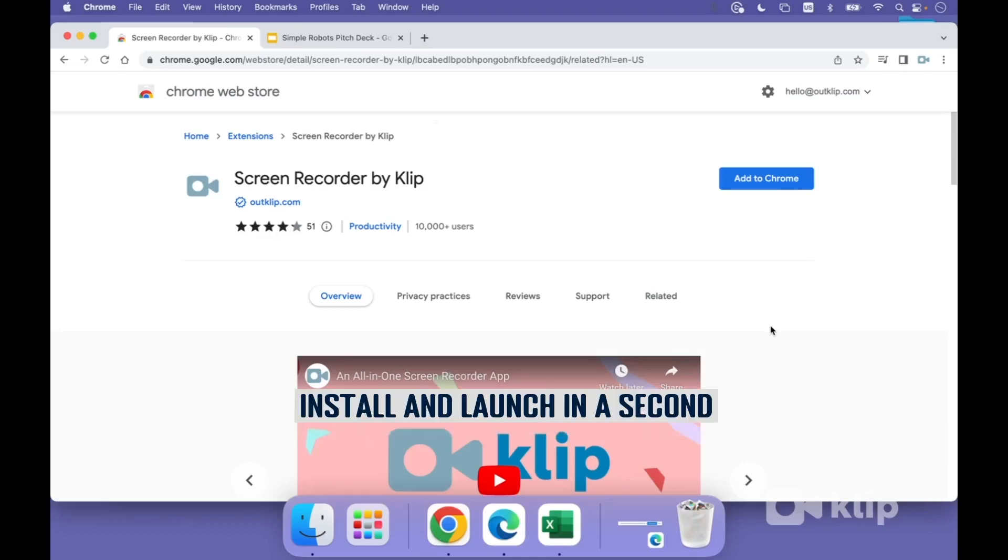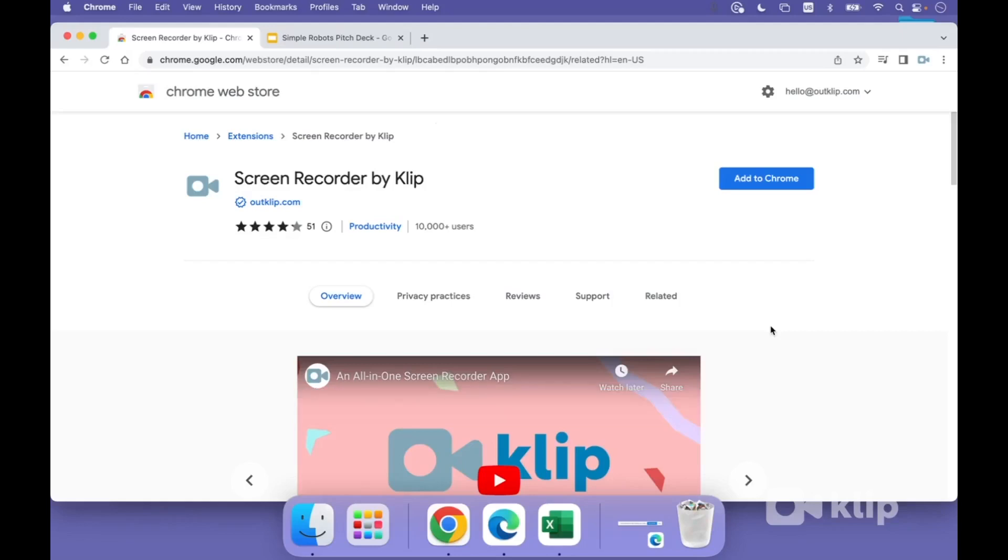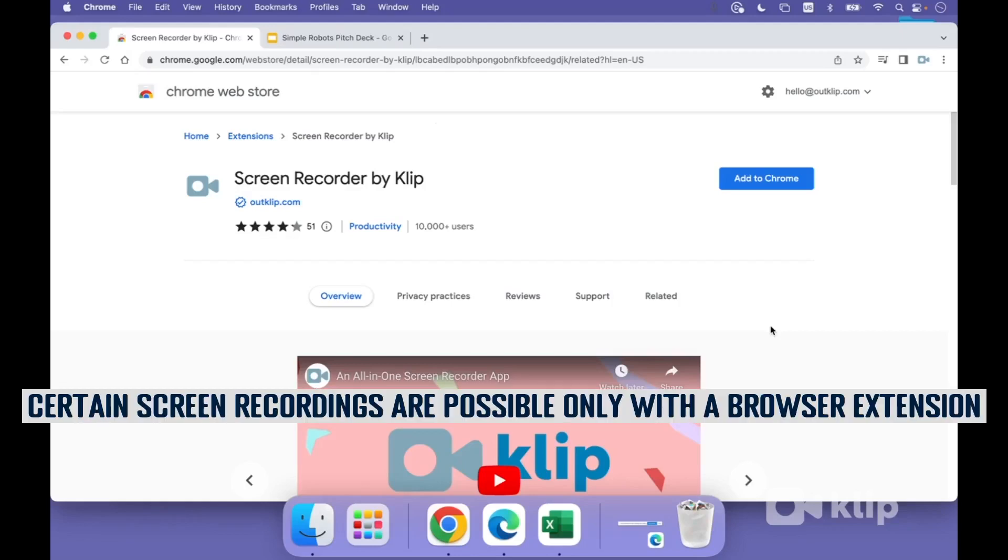The advantage of using a browser extension is, number one, it's very lightweight, very easy to install. It takes literally a second, and very quick to launch as well for every recording that you make. And second, it allows you to make a particular kind of recording which is very useful, and I'll show you this kind of recording in a minute.